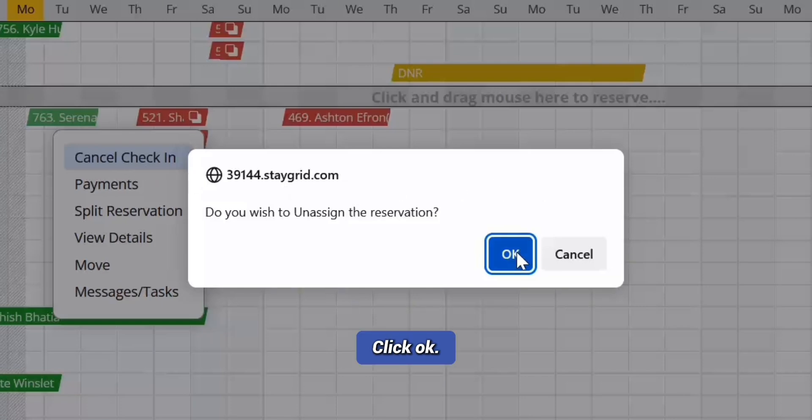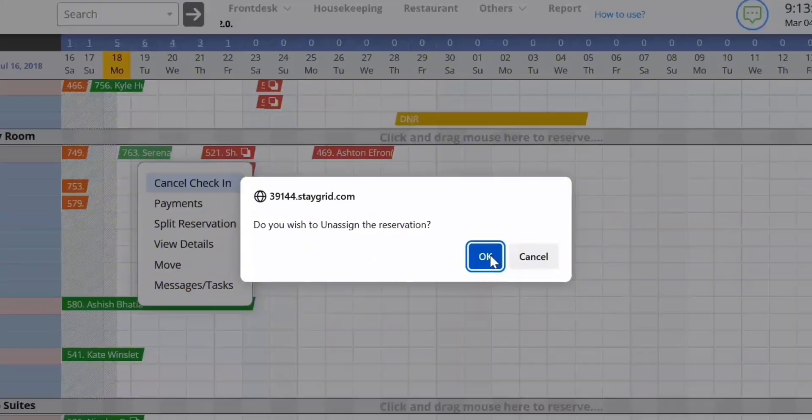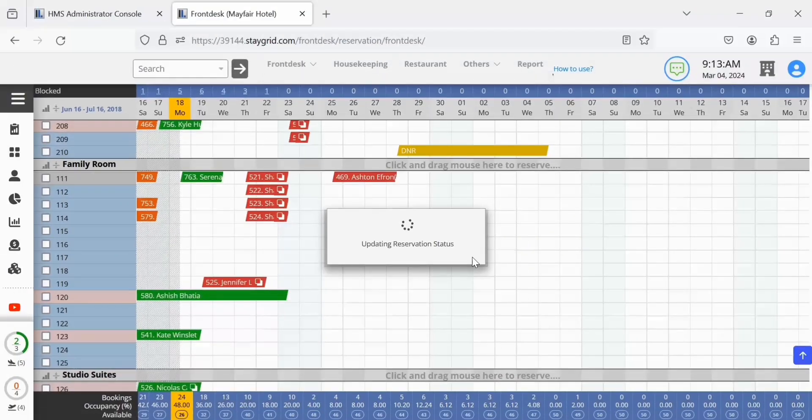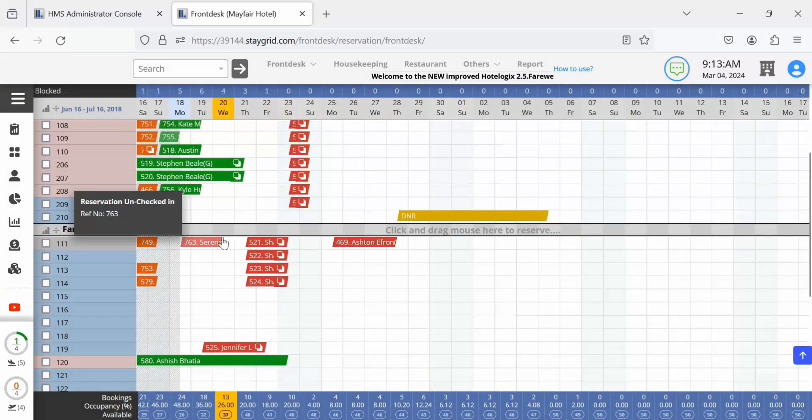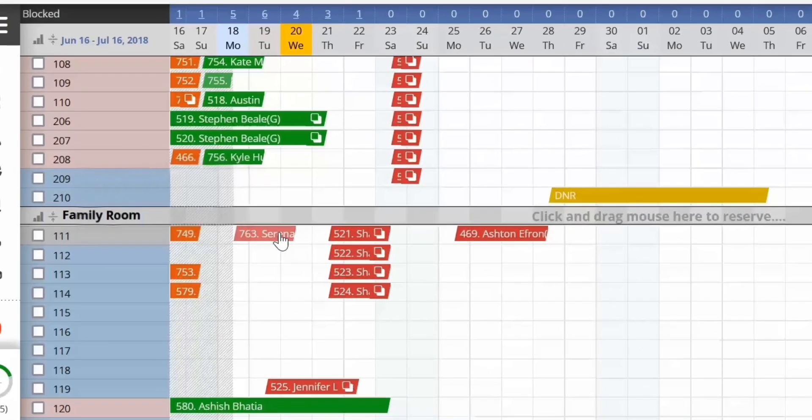Click OK to unassign the reservation. The check-in is cancelled and the color of the reservation cell changes on the front desk.